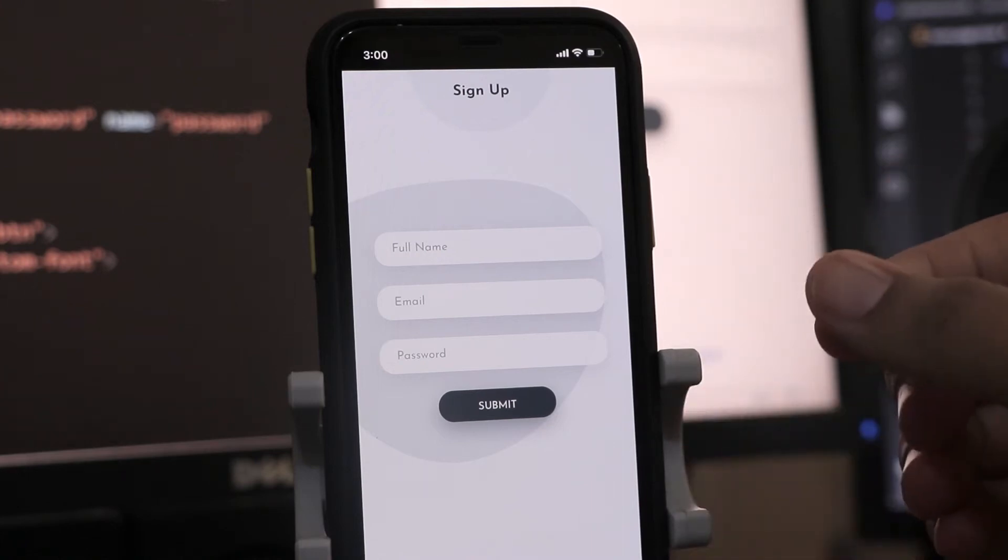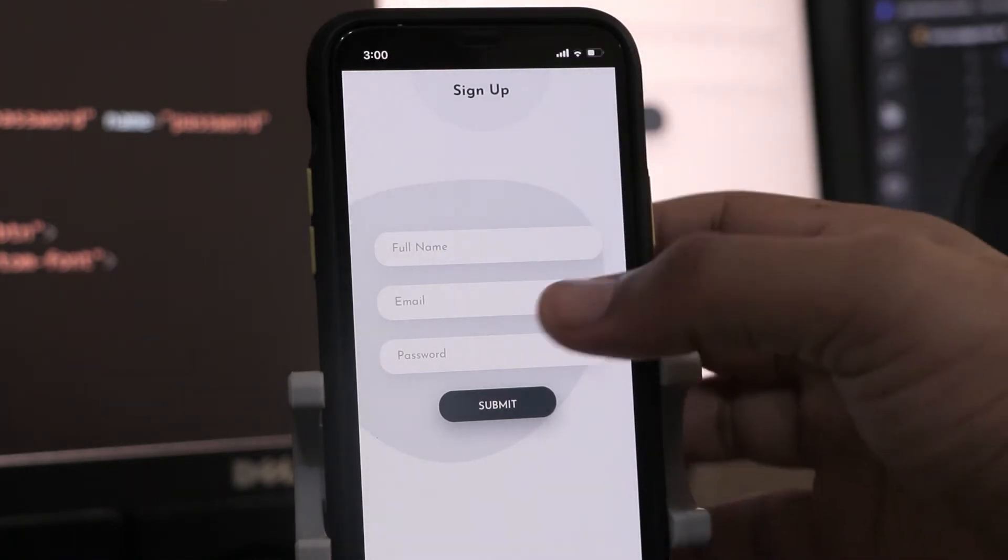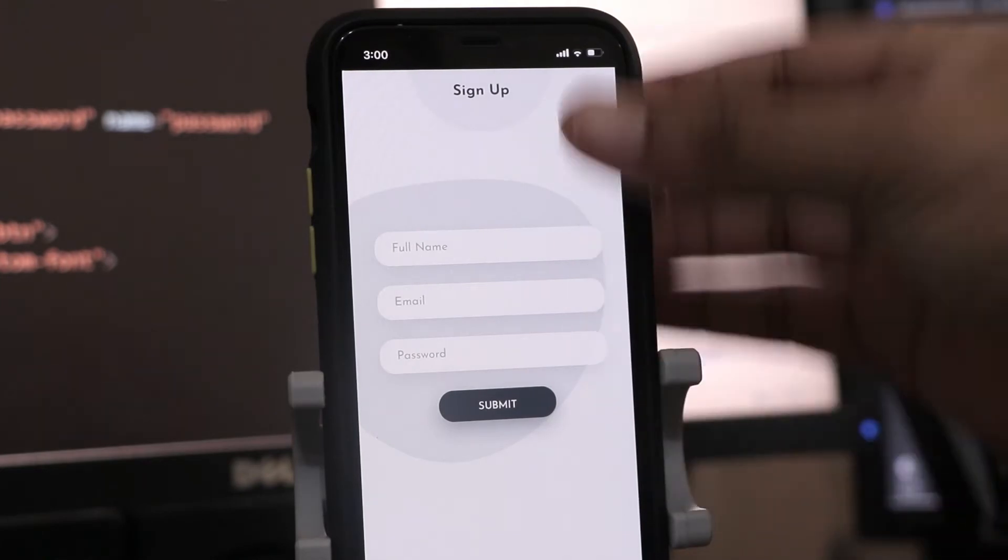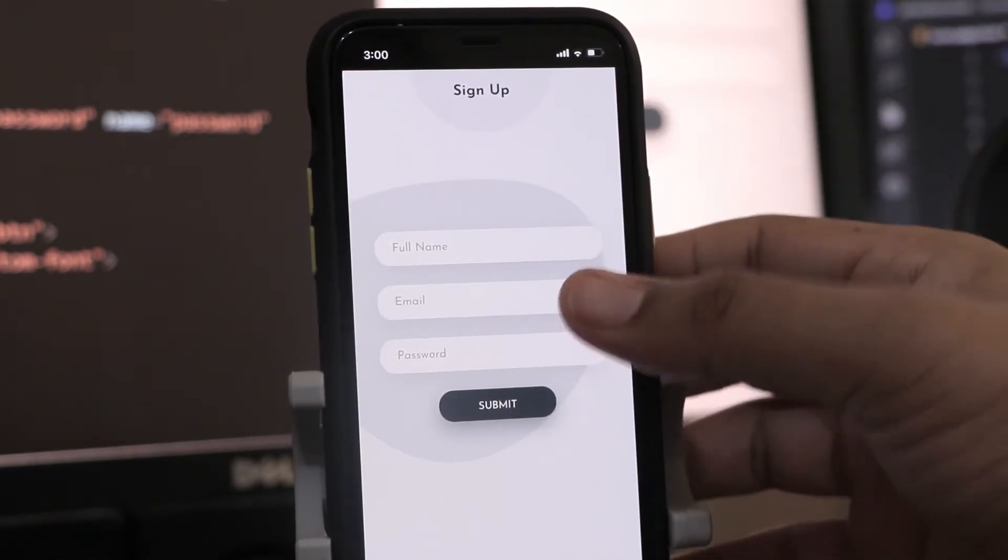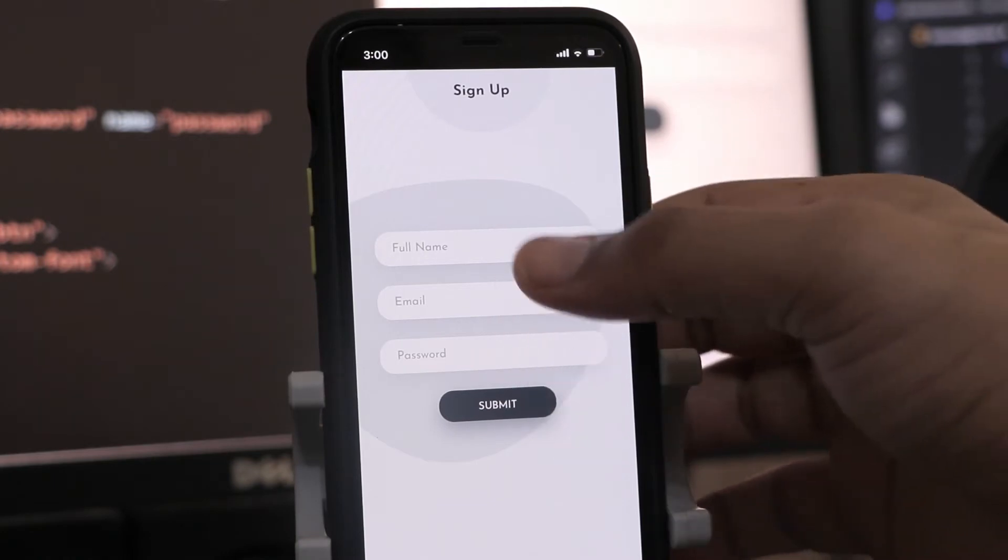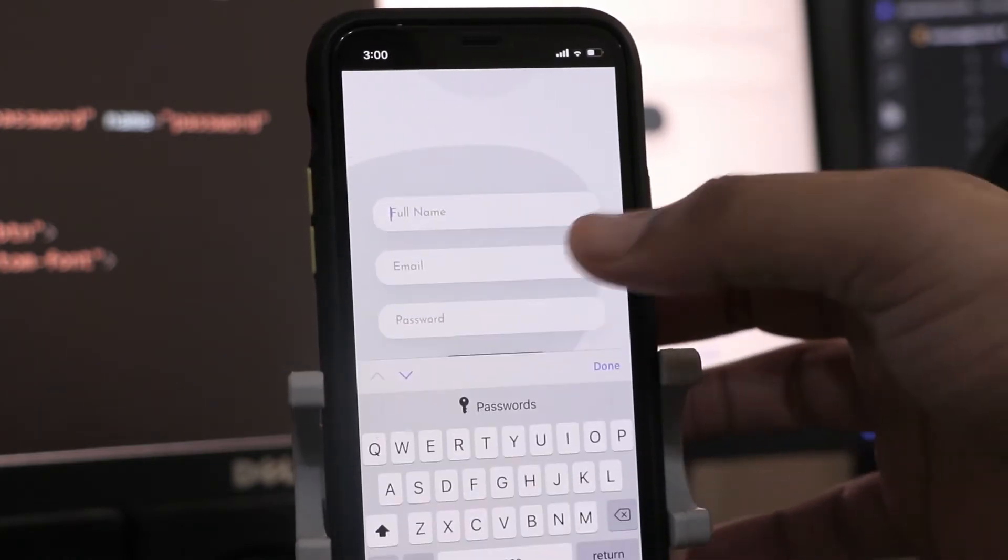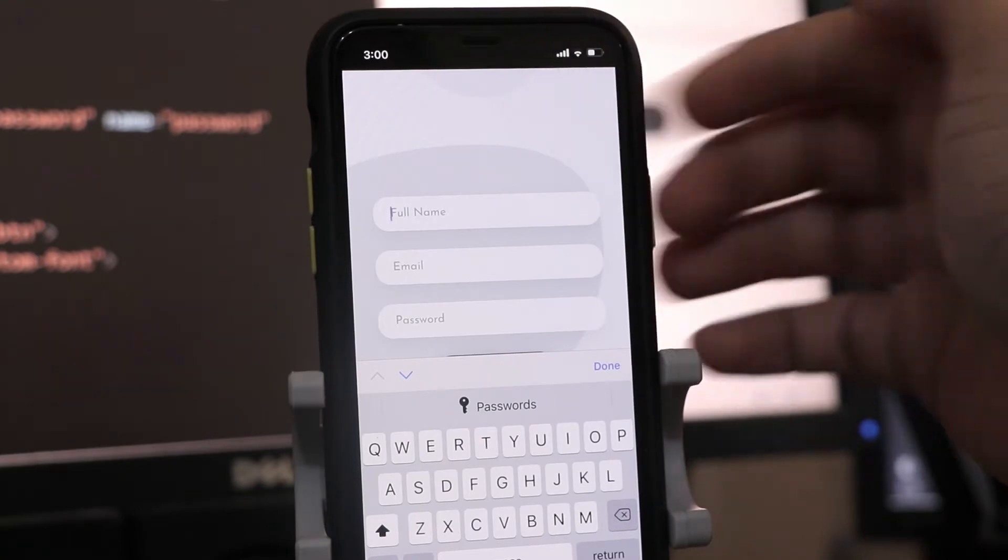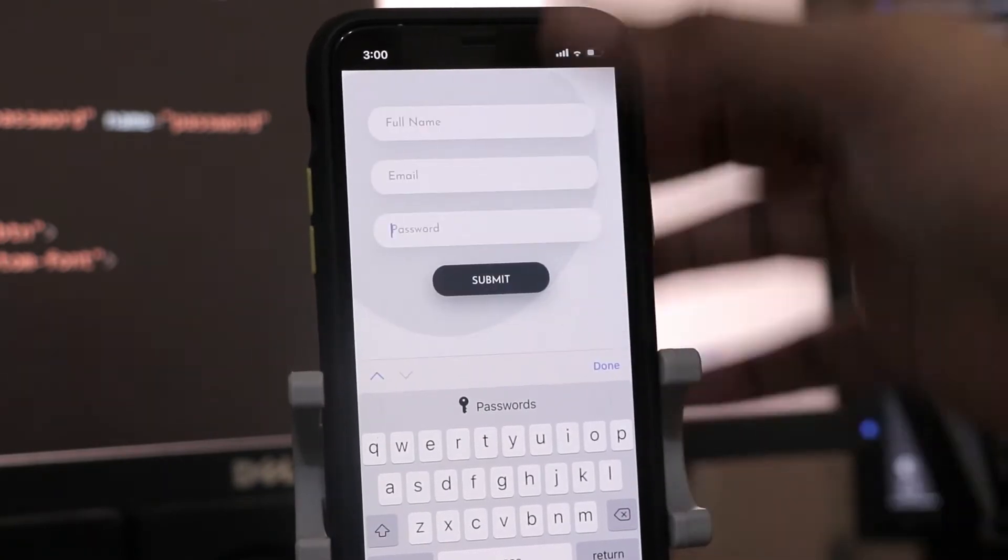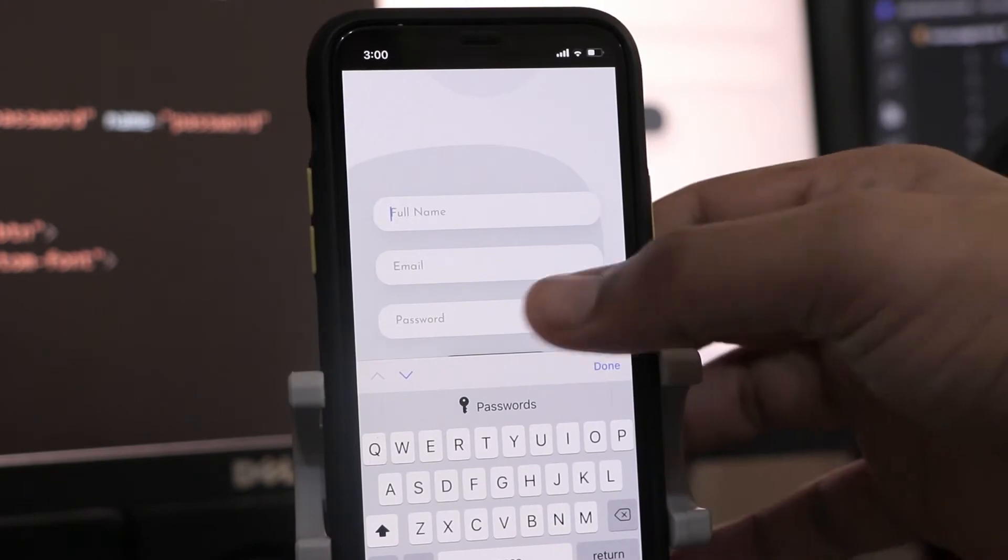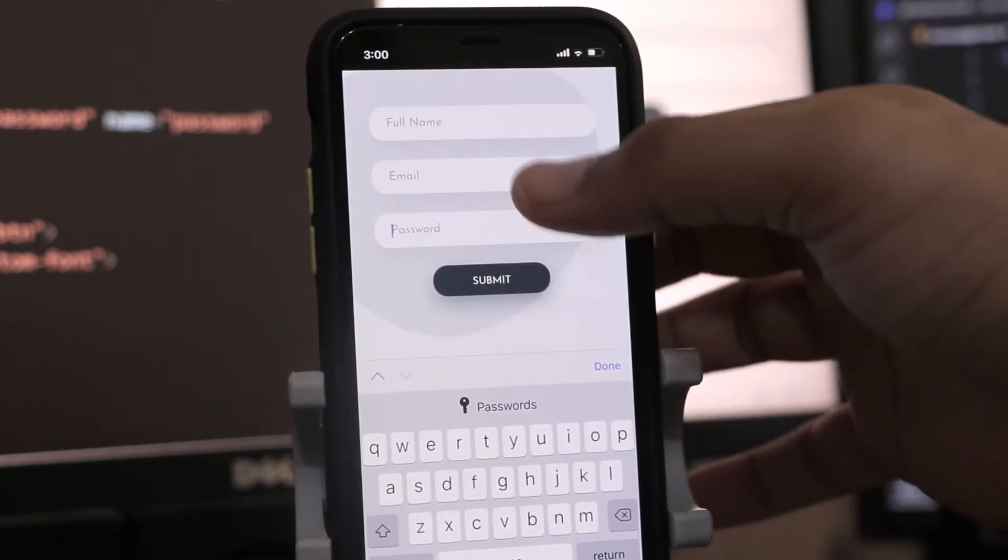The default behavior of Ionic application while using the keyboard is to push the content up and down based on the input that is active. If we are pressing on any input, the items will be pushed accordingly. Today's subscriber request will be looking into keyboards and its options.